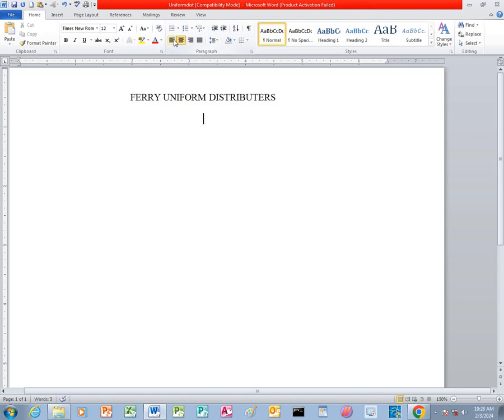I click Enter, I can place the cursor at the left side, then I can be able to type.